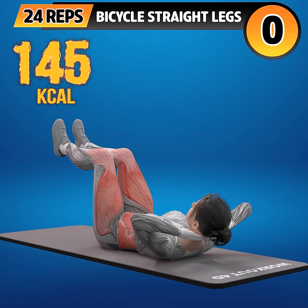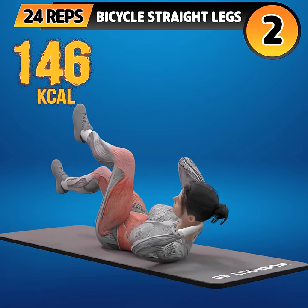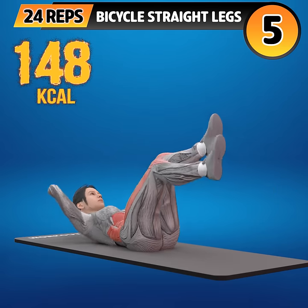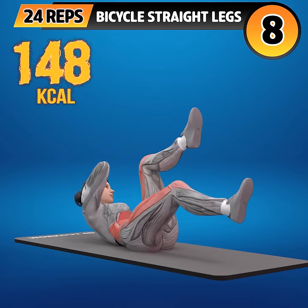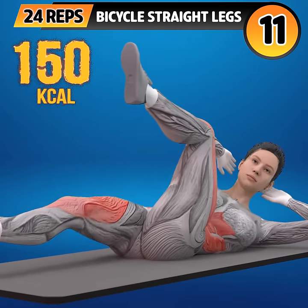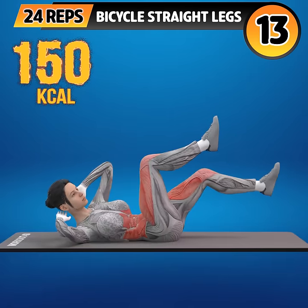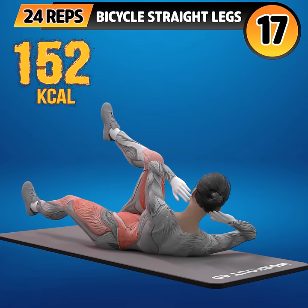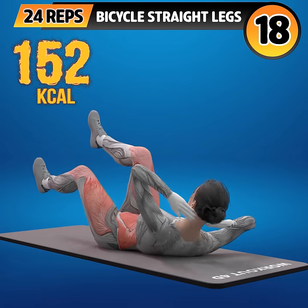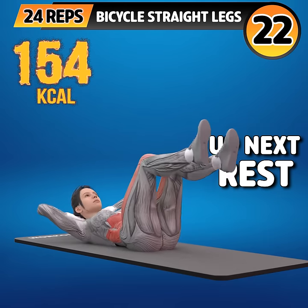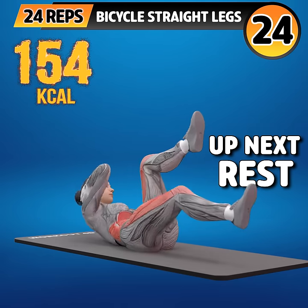Get ready for our next exercise in 3, 2, 1, go! 1, 2, 3, 4, 5, 6, 7, 8, 9, 10, 11, 12, 13, 14, 15, 16, 17, 18, 19, 20, 21, 22, 23, 24. Rest time.